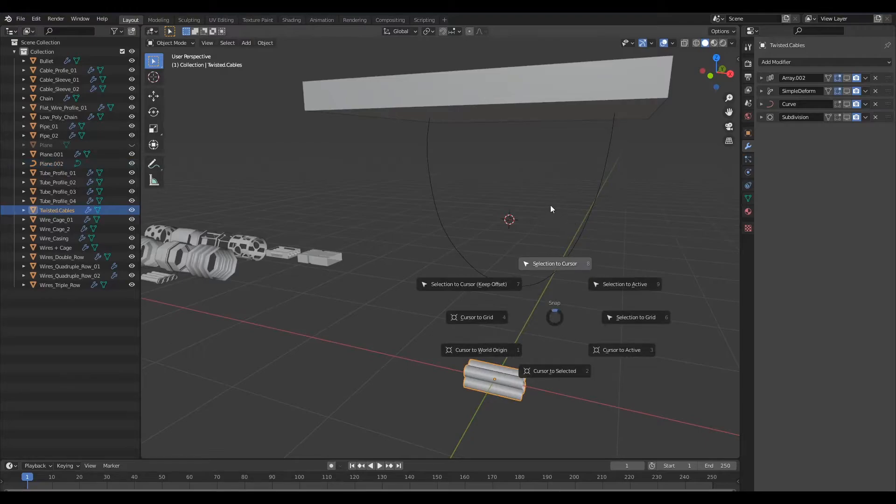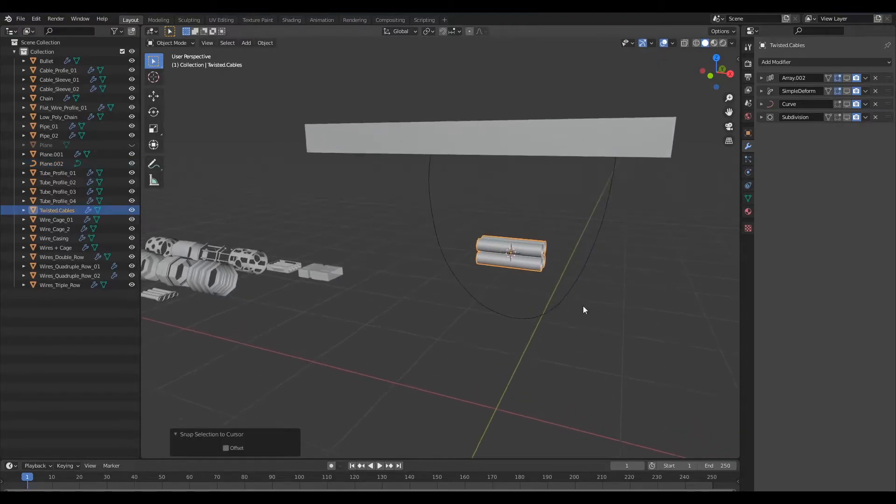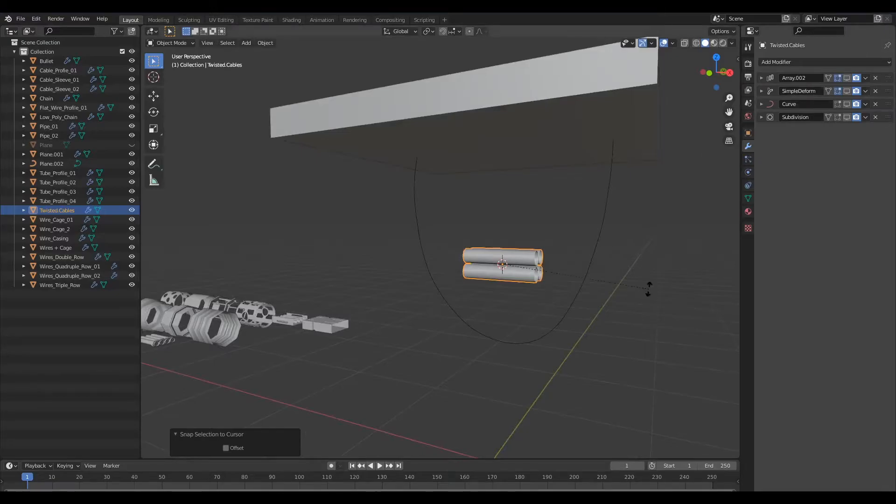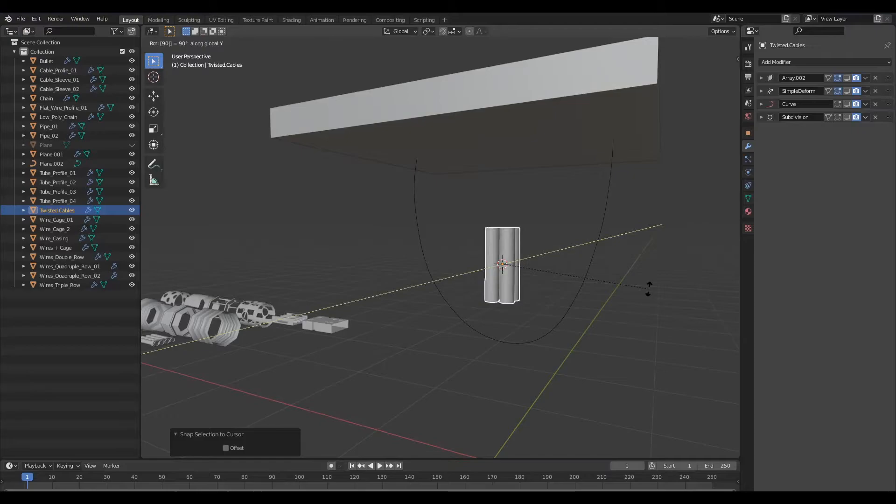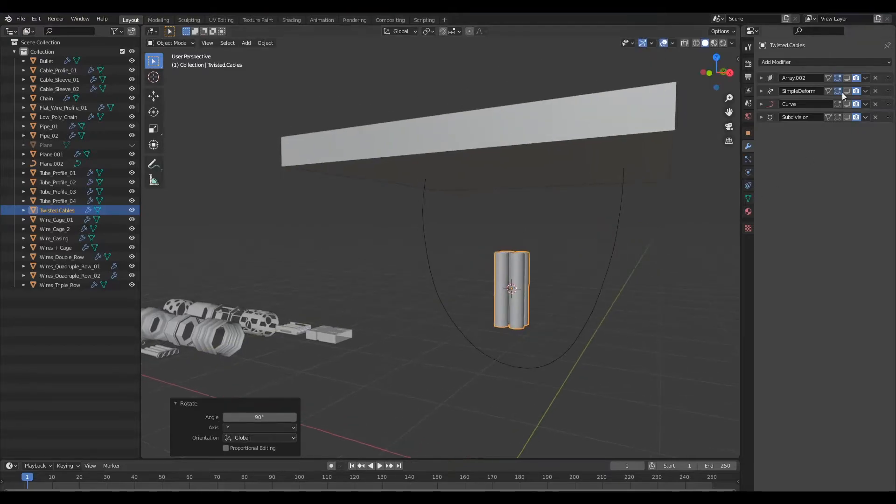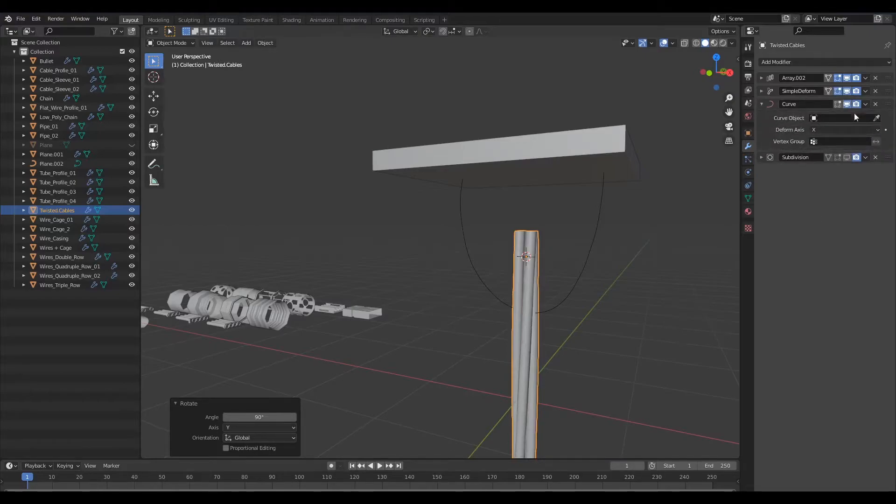So now I'm going to rotate this on the y-axis by 90 degrees and I shall turn on our modifiers that we have here and I'll come to our curve modifier.